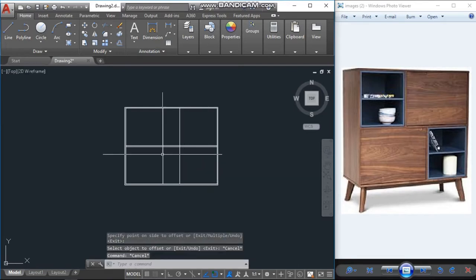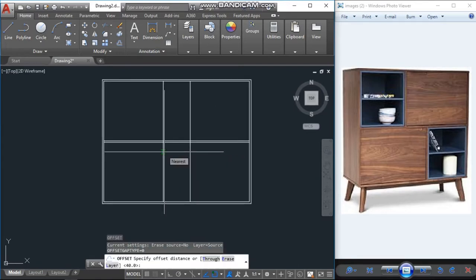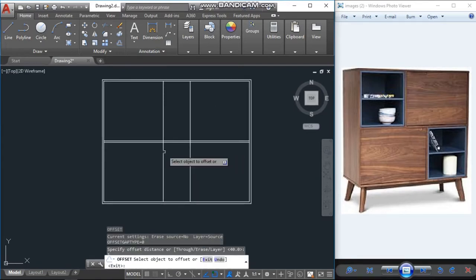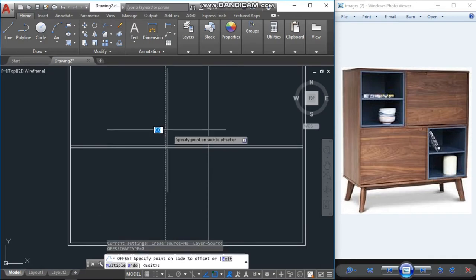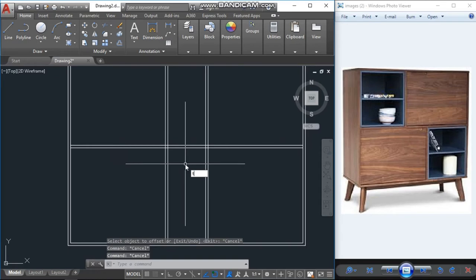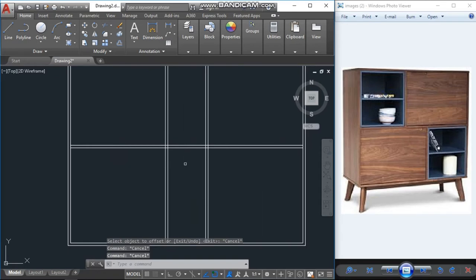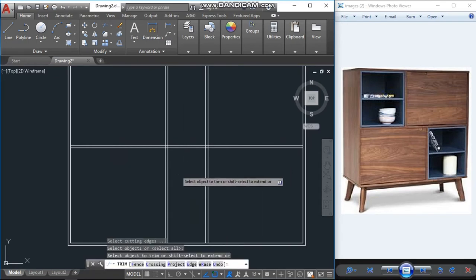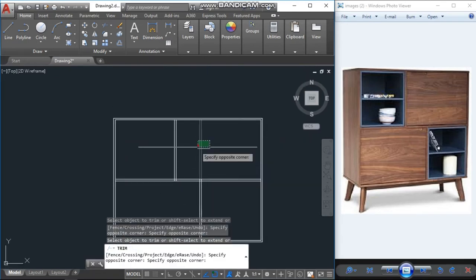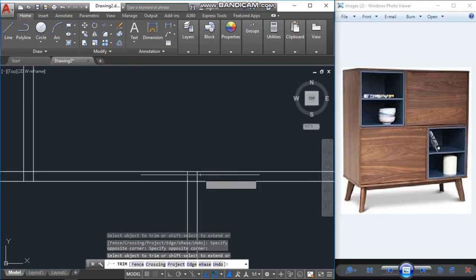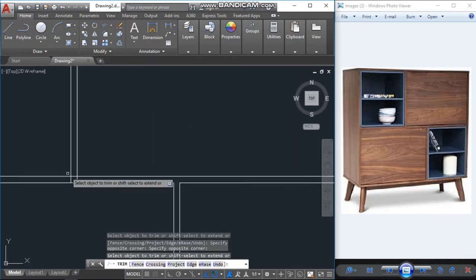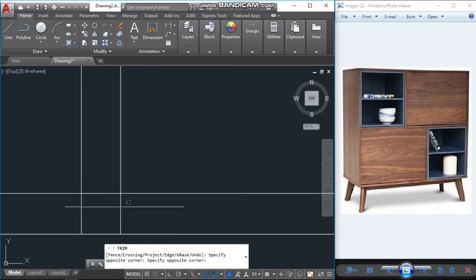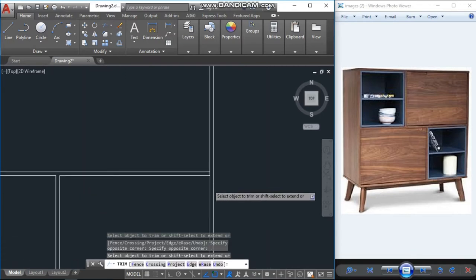Again one more offset with one unit for the frames to outside, then trim. TR, double enter. Let's cut all these unwanted lines or edges.